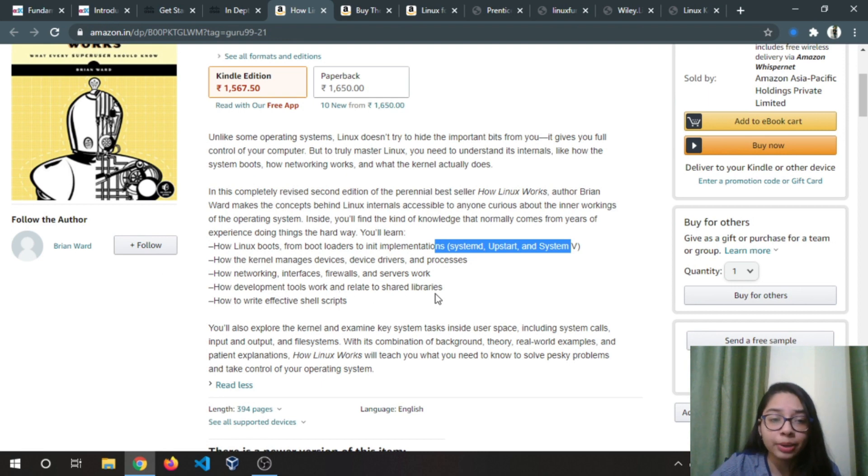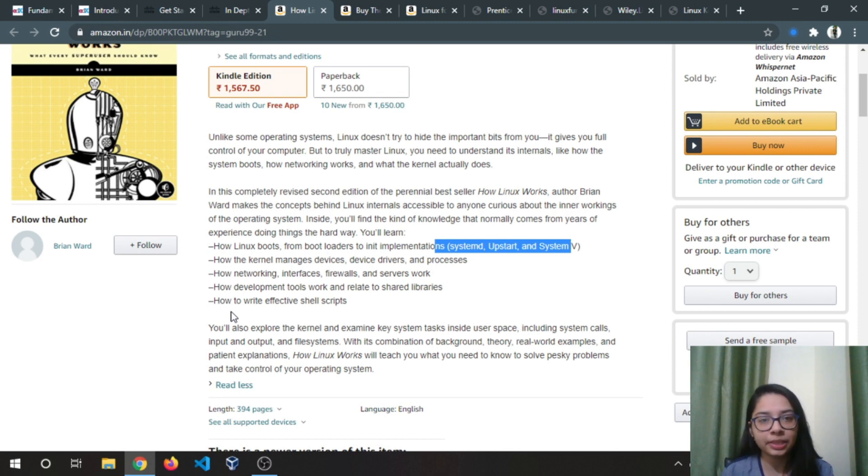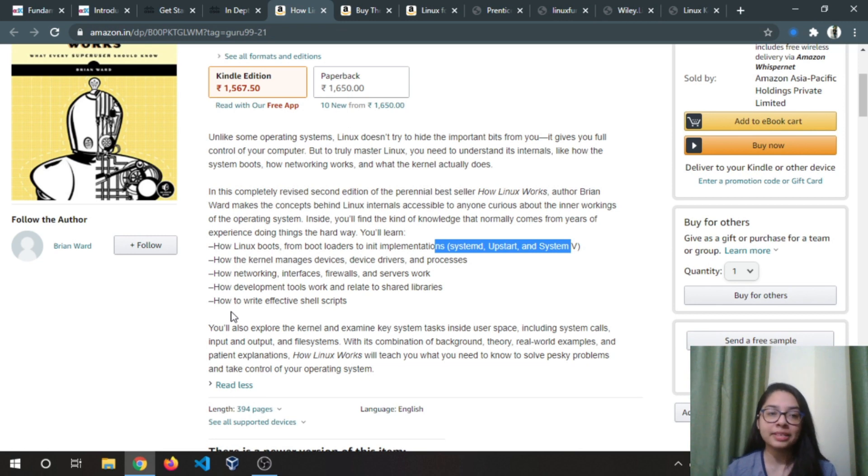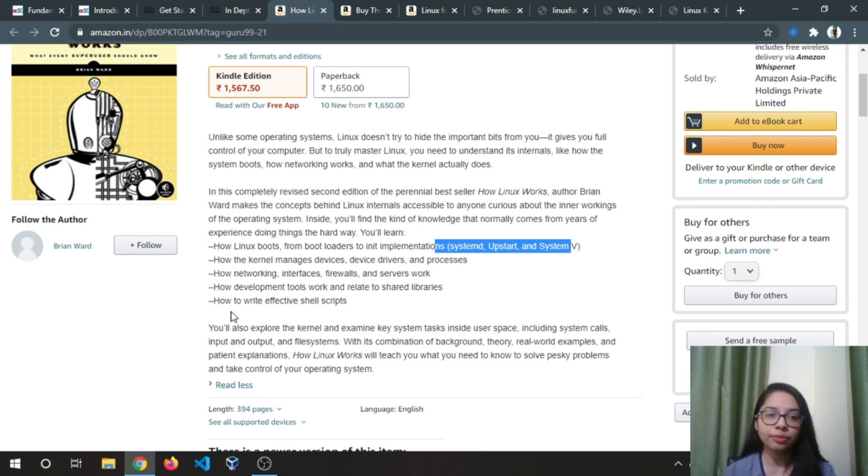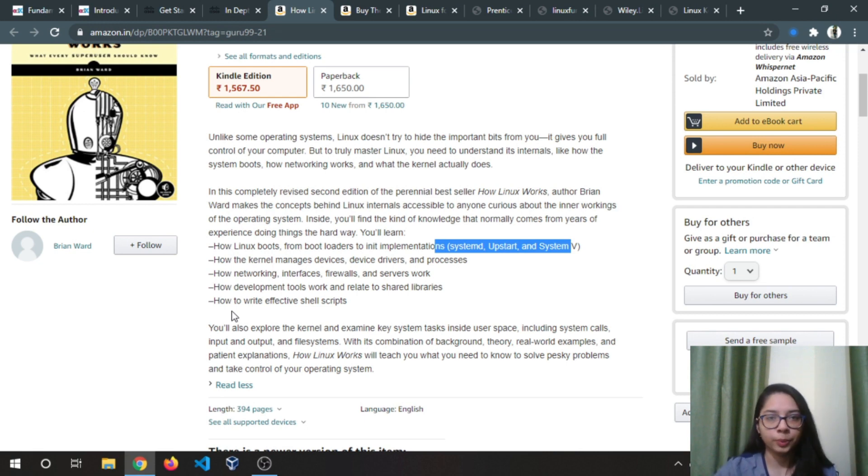How development tools work and relate to shared libraries, how to write effective shell scripts. If you don't know what is shell scripting, I will make another video where you will get the basic knowledge of what is shell scripting. If you want me to make that video, feel free to comment below.